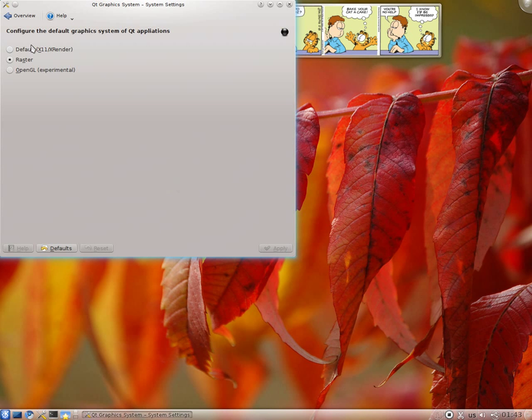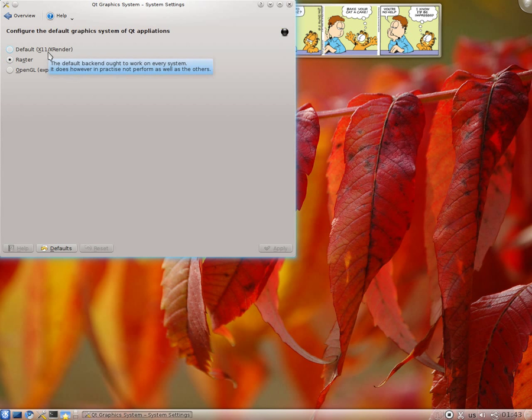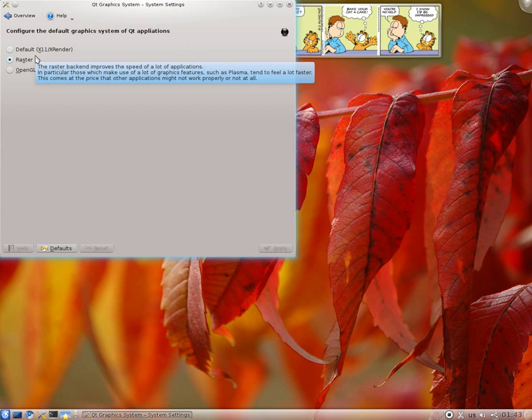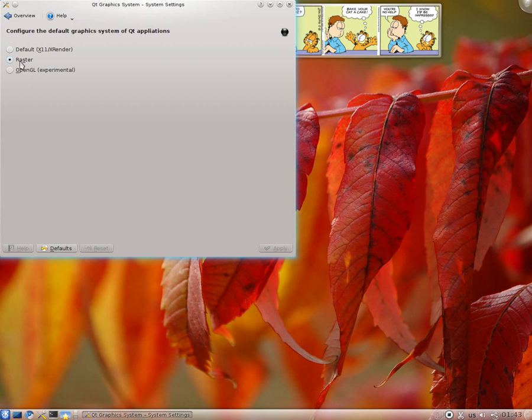And here as you can see, there's three options. Default X11, X Render, which is actually default as you can see.